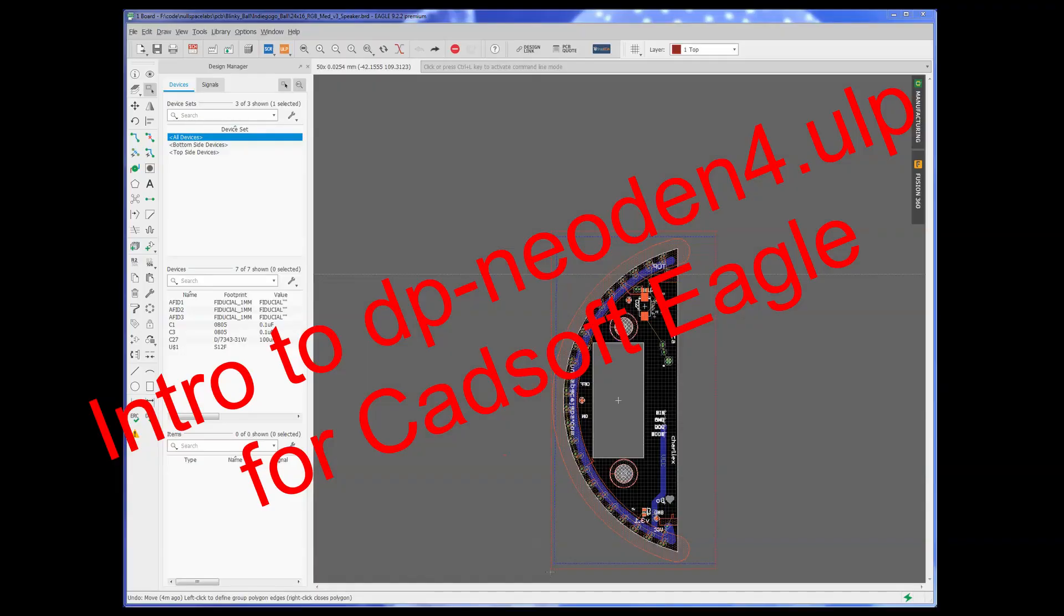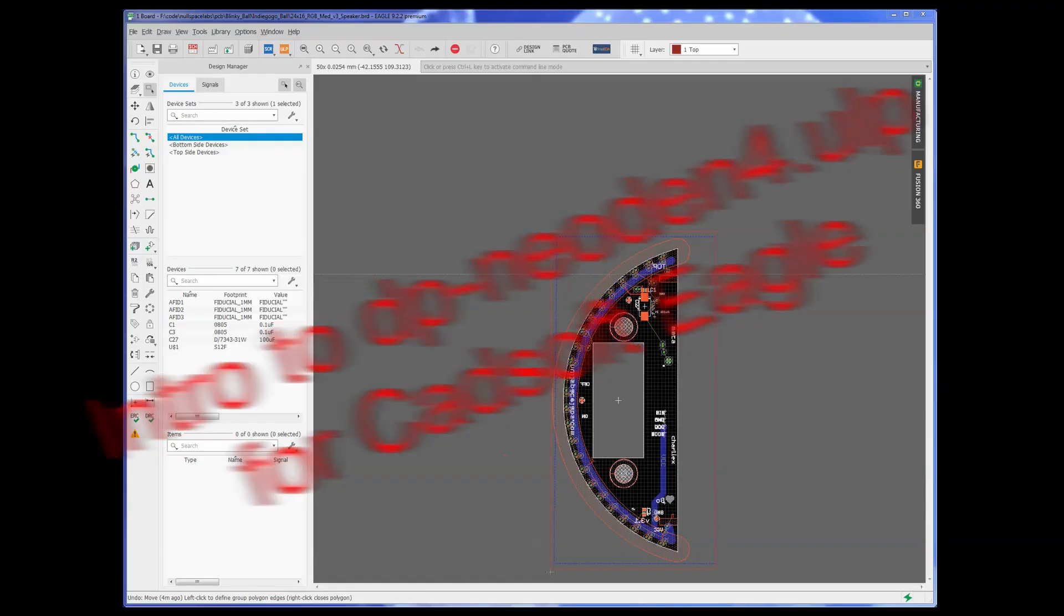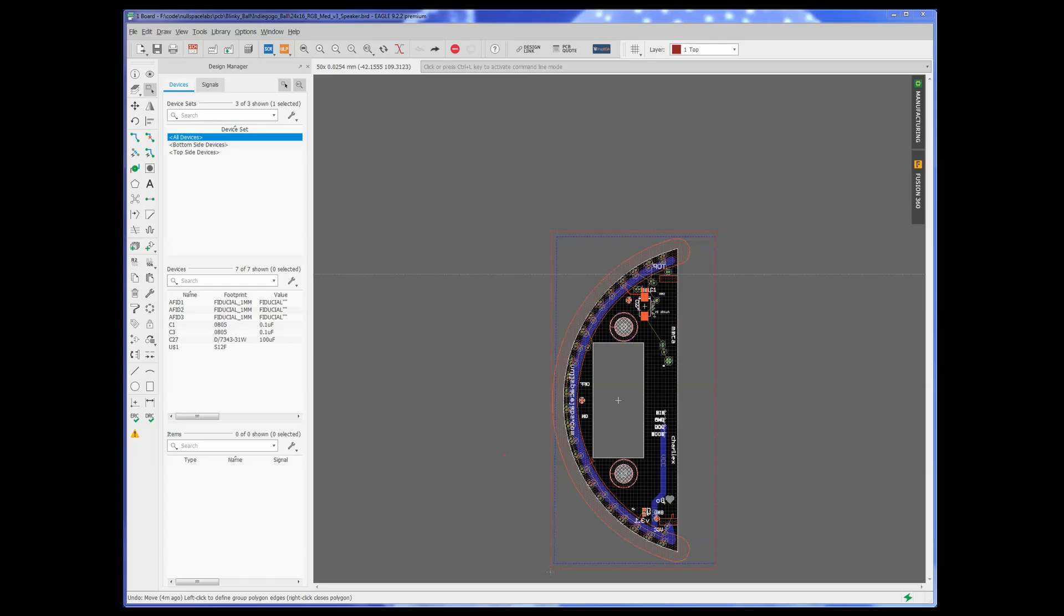Hello, this is Charlie. I'm going to show you how to use my DP Neodin 4 ULP for Eagle. This script was originally written by Eden Lesnar of Dangerous Prototypes a few years ago for the TM220A, which is also a Neodin pick-and-place that we have. We modified it a little bit. Jamson modified the GUI for it, and then I modified it for the Neodin 4.